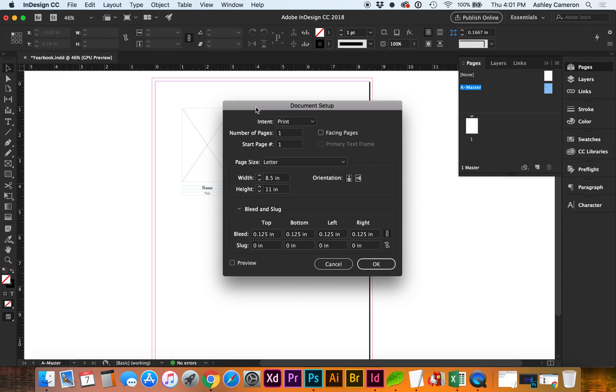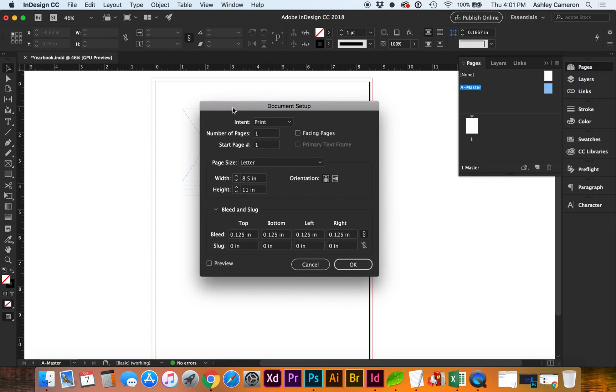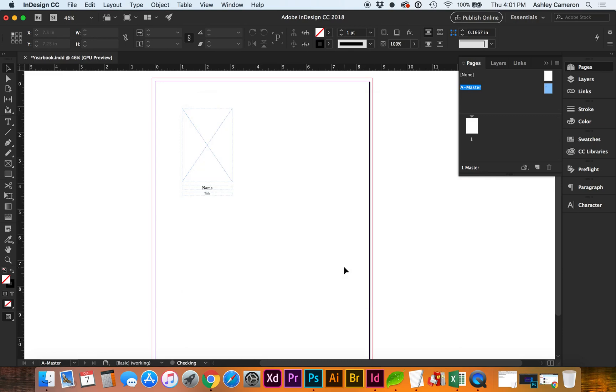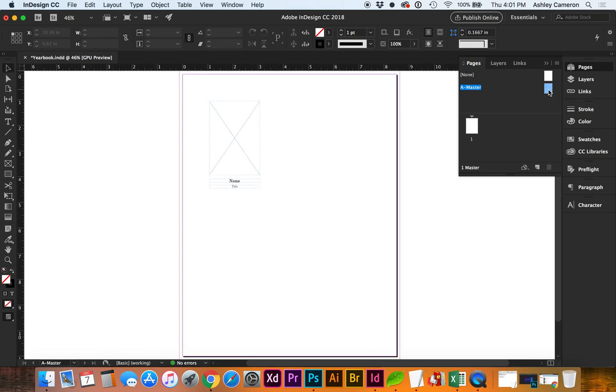For the document setup, I have a letter size with an eighth inch bleed, and going to my master page.